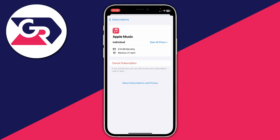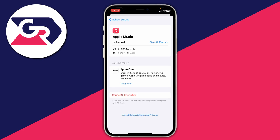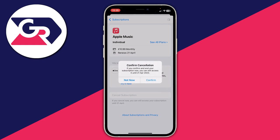Tap on Apple Music and wait a moment for it to load. Then tap on Cancel Subscription at the bottom, and confirm your decision by pressing Confirm. It'll be cancelled and you won't be charged after that date. If you found this video useful, please leave a like — peace.